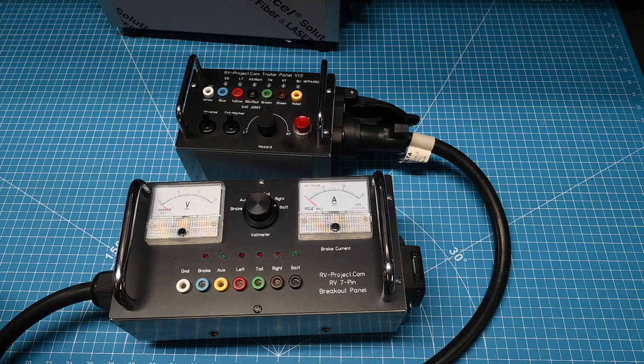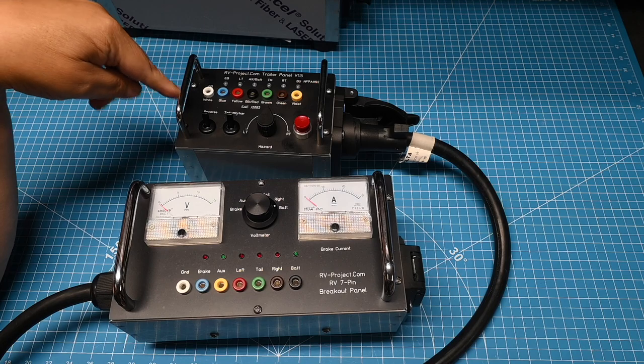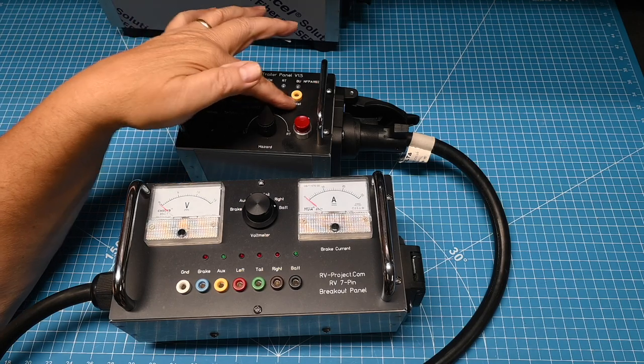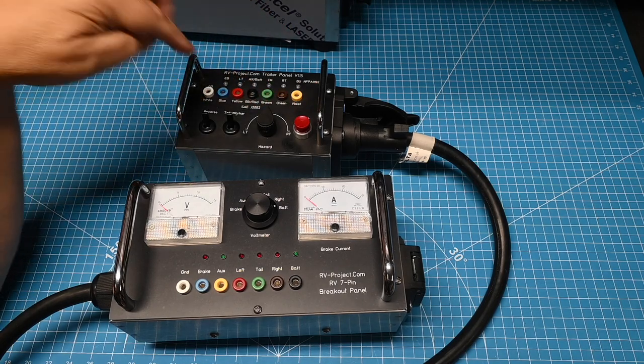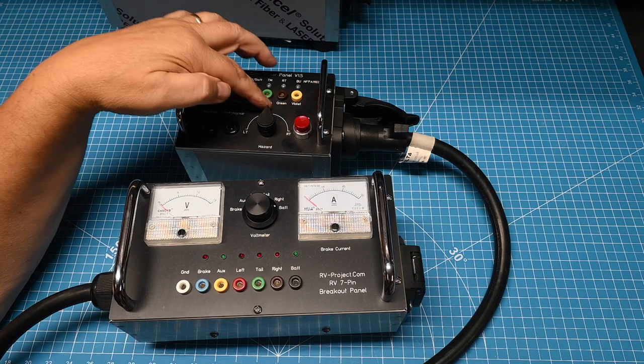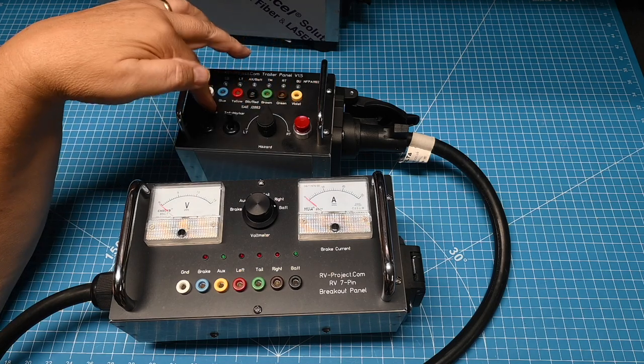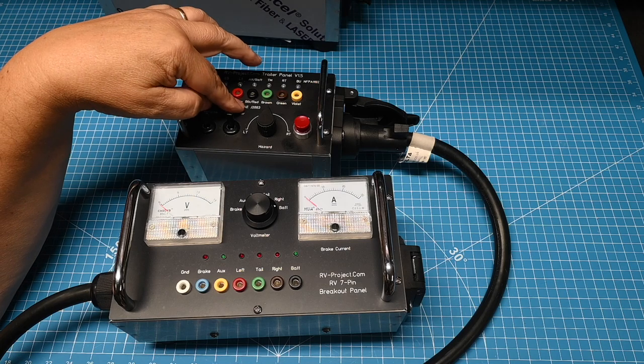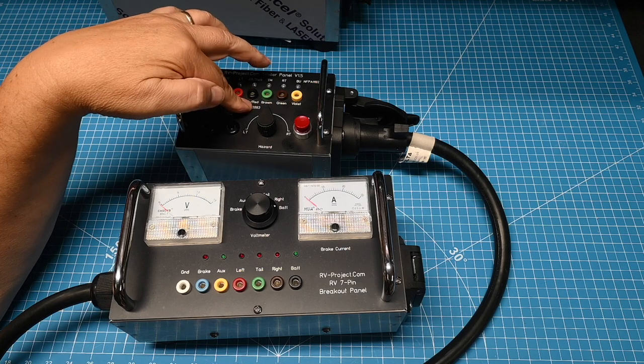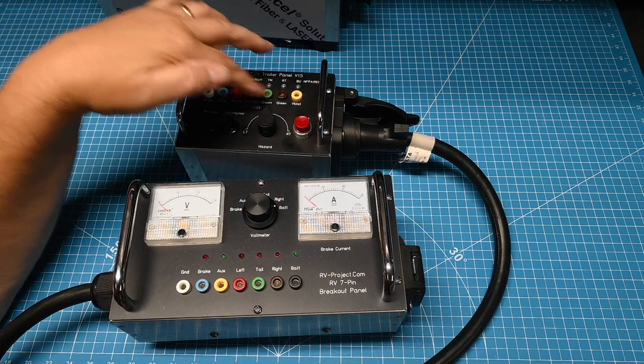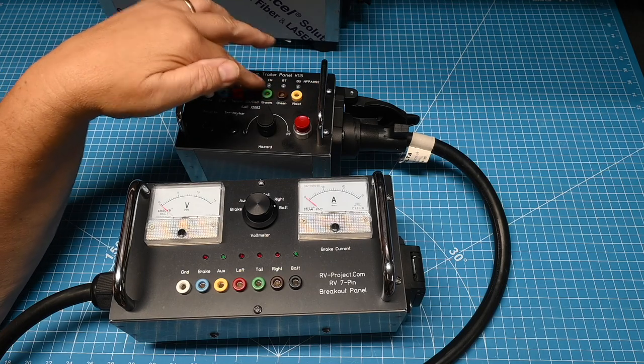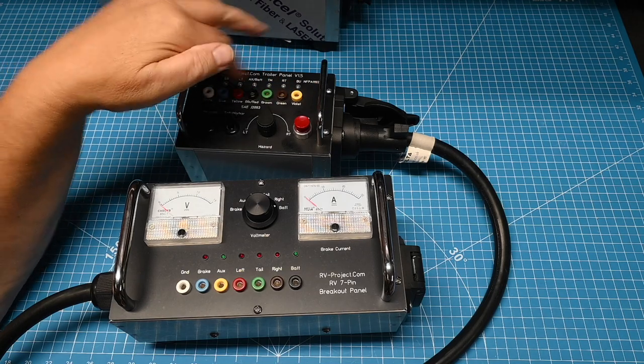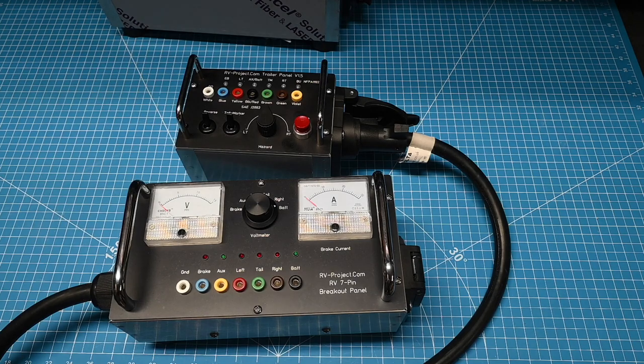Well, you're going to run into trouble if you're going to use that color code on, like say, a gooseneck trailer. And so along the bottom here, there's a different color code. White, blue, yellow, black, red, brown, green, and violet. This corresponds to the SAE J2863 standard. So actually, I've shown both standards here. One with the colors of the banana plugs and one with the legend.